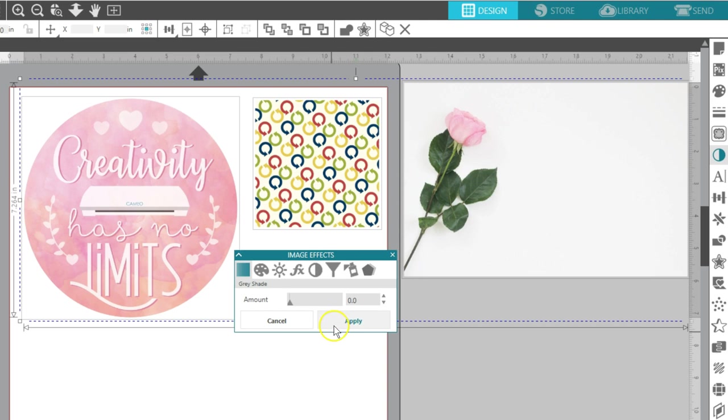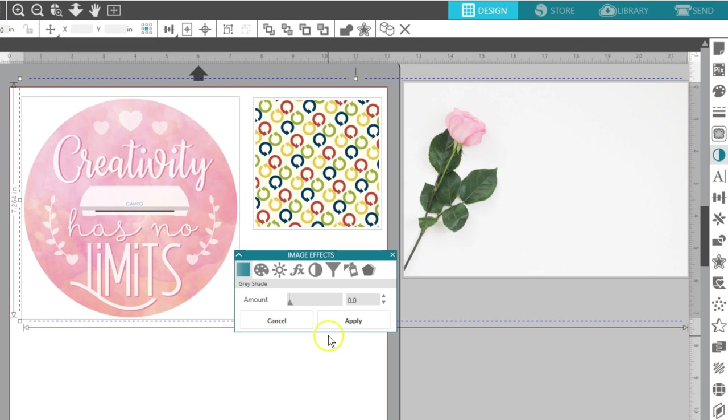If you don't like the effect, you can click Cancel and try another. If the Apply button is not selected, it resets when moving on to another effect, so be sure to click Apply if you want to use a combination of effects.